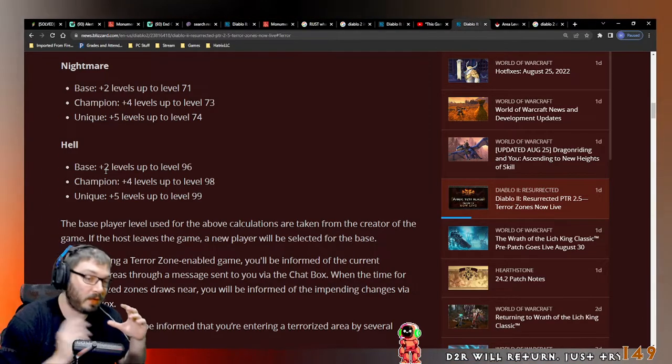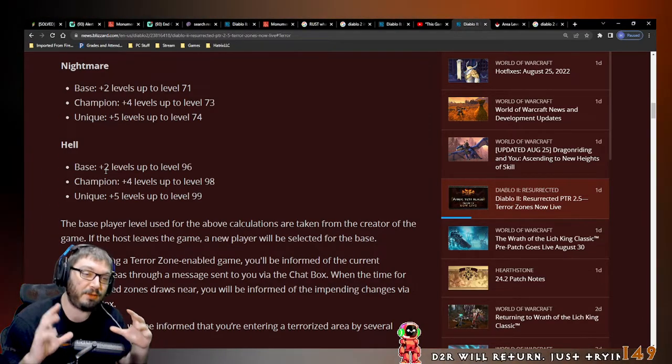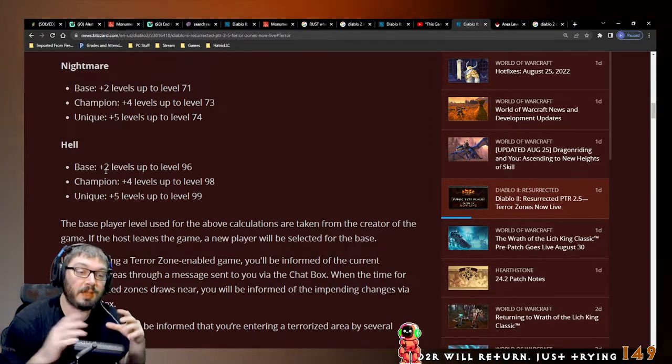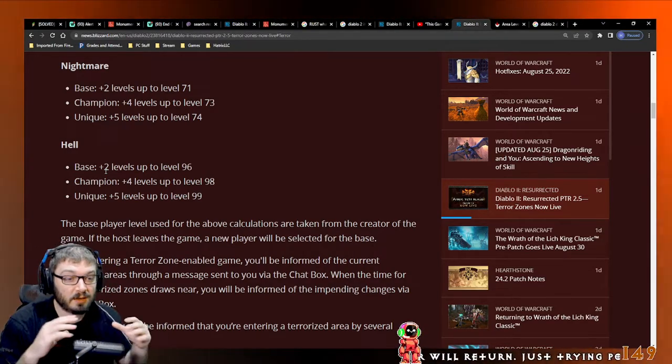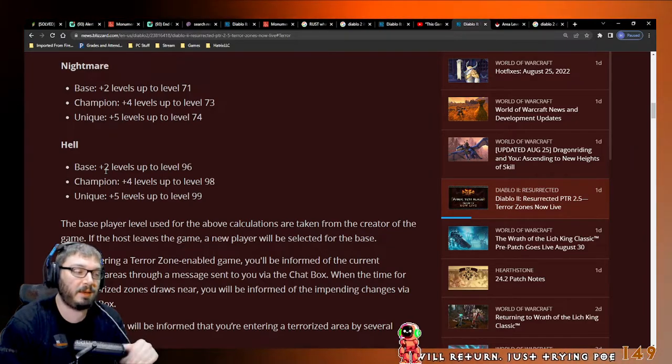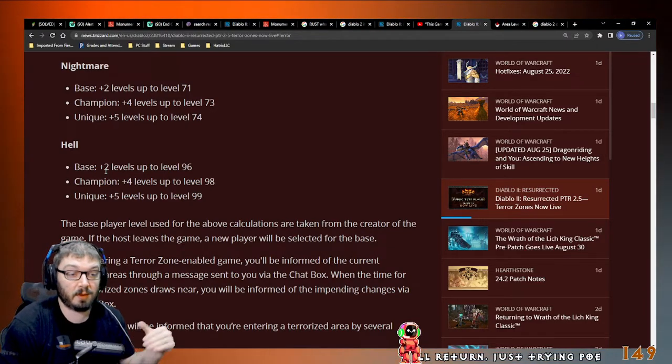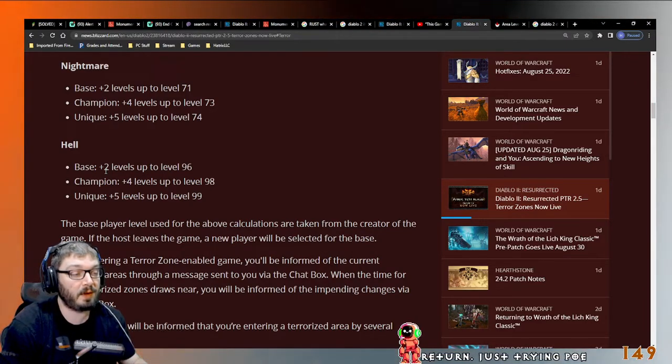Some people are going to say no, some people are going to say yes. If you can do it without losing too much clear speed, you know what I mean?